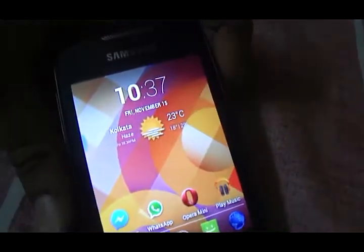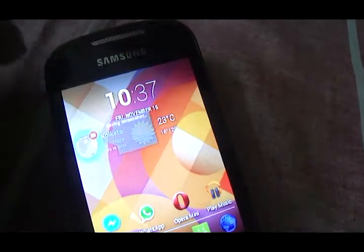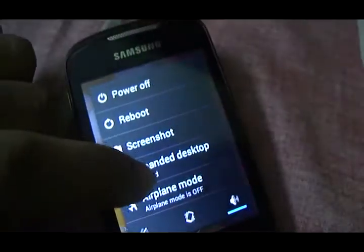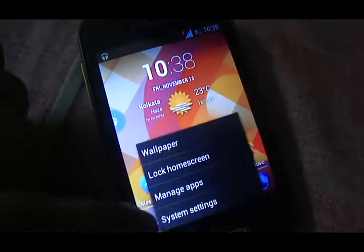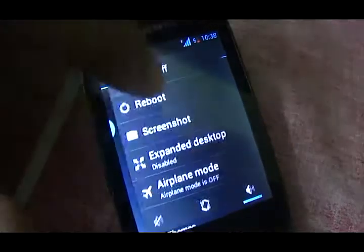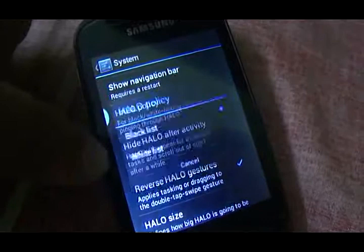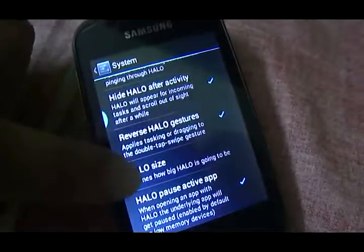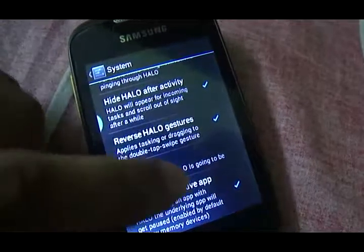To drag Halo around, all you need to do is pull it out, double tap and hold, and then you can drag it. You can hit the cross and it will close. To activate Halo, pull down the notification bar and tap that button — Halo will be reactivated and hide itself. For Halo settings, go to system settings, expand the desktop section. You can configure Halo policy, blacklist apps from showing notifications, hide Halo after activity, reverse Halo gestures, and Halo size — with options from minuscule, small, normal, large, gigantic, and monster.